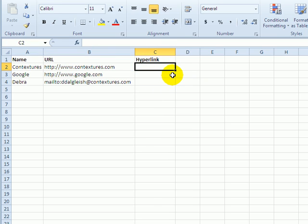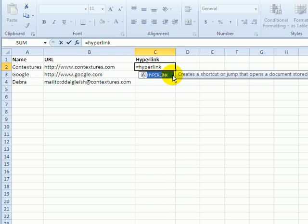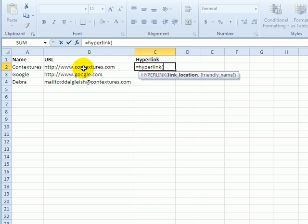In this first cell, I'm going to type equal hyperlink and an open bracket. The first argument is link location, so where do we want this link to take us? And for this row, it will be the Contextures website address.